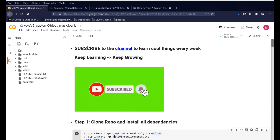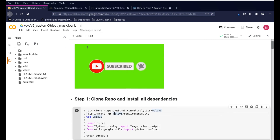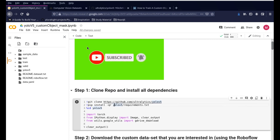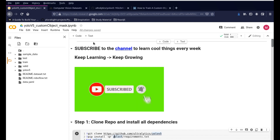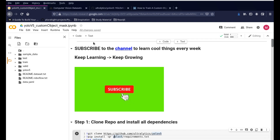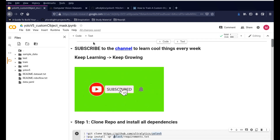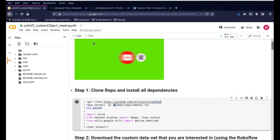The first step is to consider subscribing to the channel if you feel it's helpful. We come up with different types of projects and implementations, especially in the field of computer vision, AI, IoT, and machine learning. If that's something you're interested in, do consider subscribing and let's go ahead.